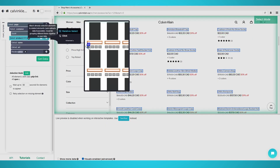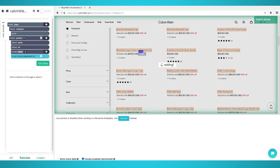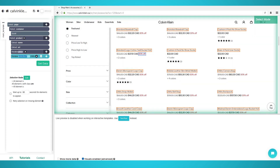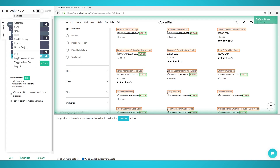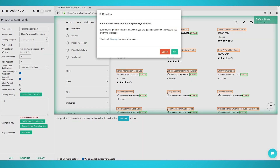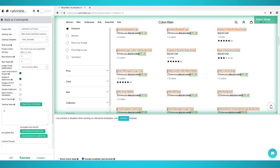Step 4: Bypassing blocks. At the time of this guide, it seems like IP rotation is required to scrape from Calvin Klein. Begin by clicking the settings cog at the top of Parsup. Click settings and tick the rotate IP addresses checkbox. Click OK and now you're ready to begin scraping.